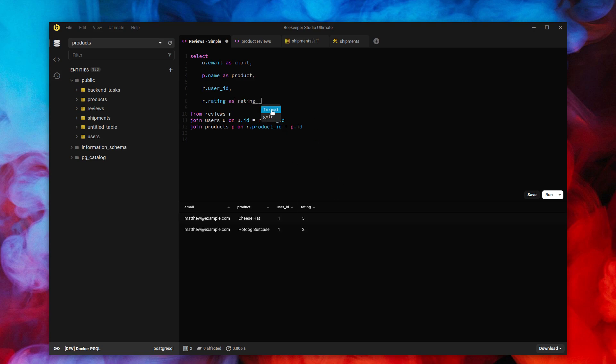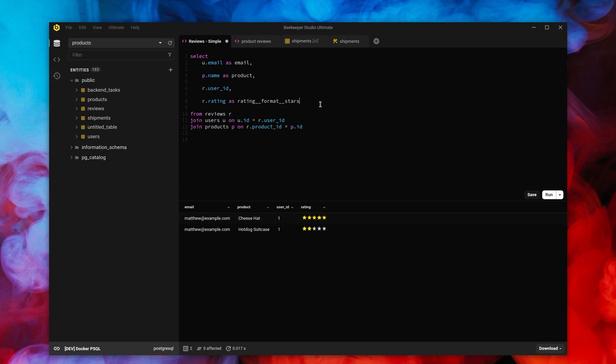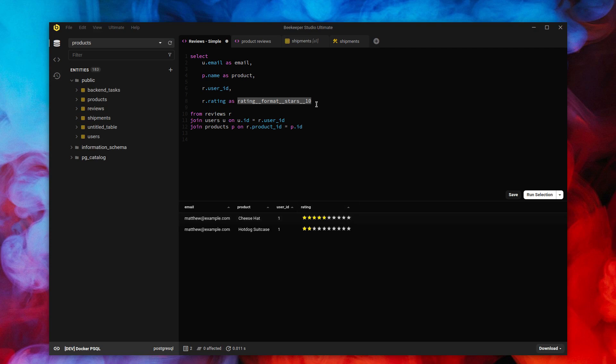So we're just going to rename the column here. Boom. That's it. We've now formatted this as stars. And what if it's a stars out of 10? Well, we can change that too. So query magics allow you to change the name of your column and have that directly format the results in your table output.